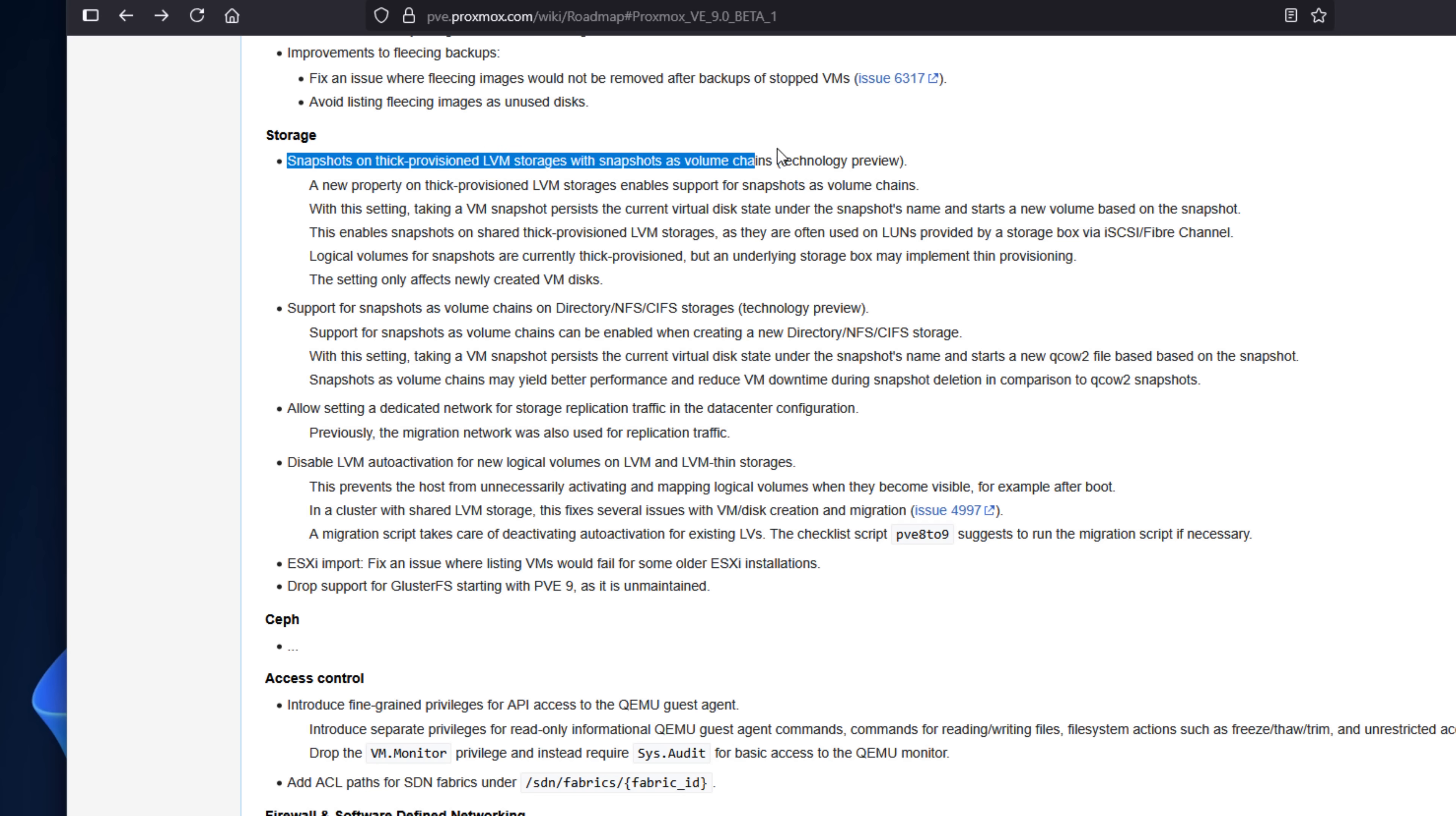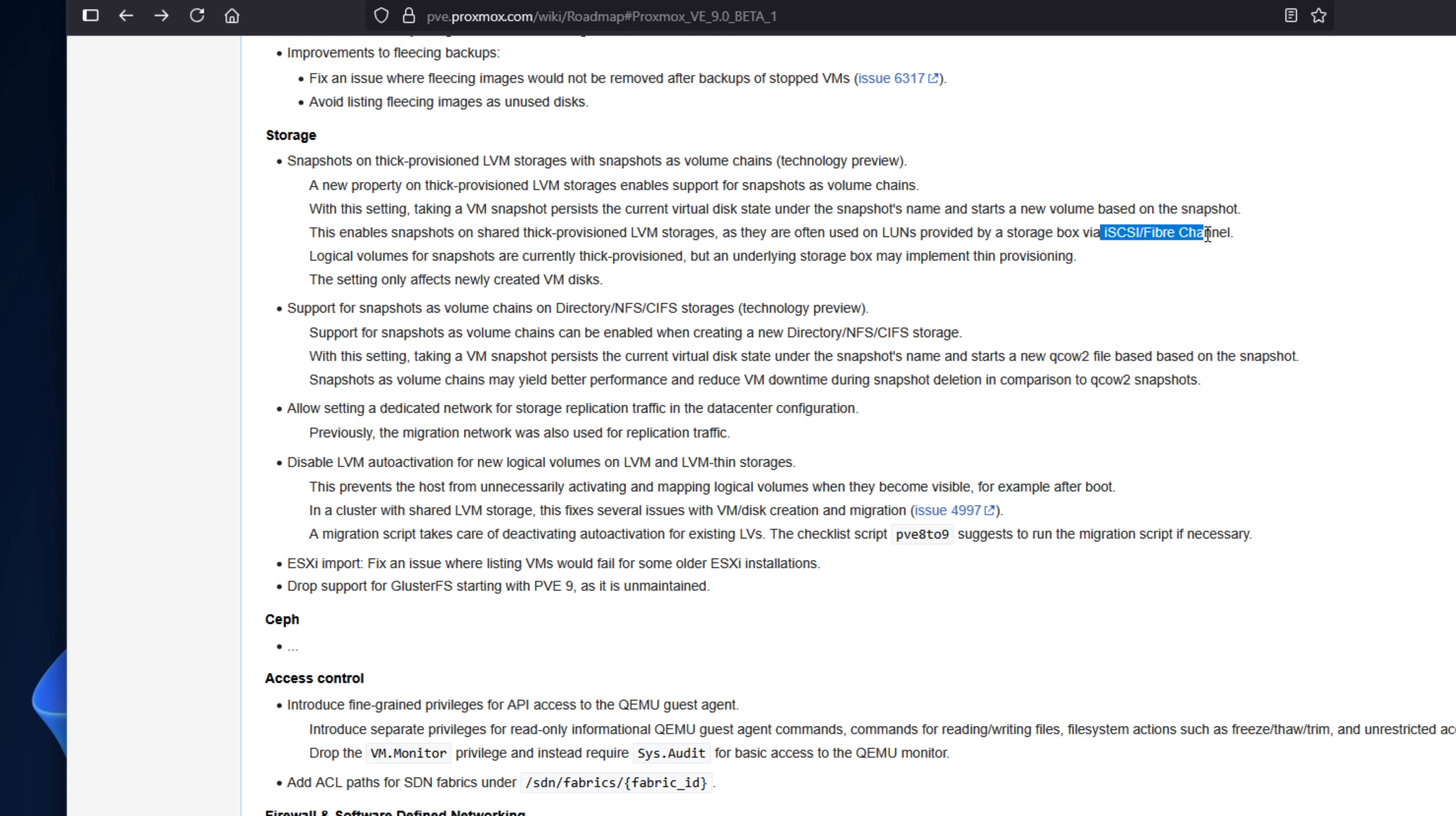Okay, now this one is a big deal, and I'm really excited about it, especially if you're migrating from VMware vSphere. Proxmox 9.0 Beta introduces snapshot support for shared LVM volumes like iSCSI and Fibre Channel.